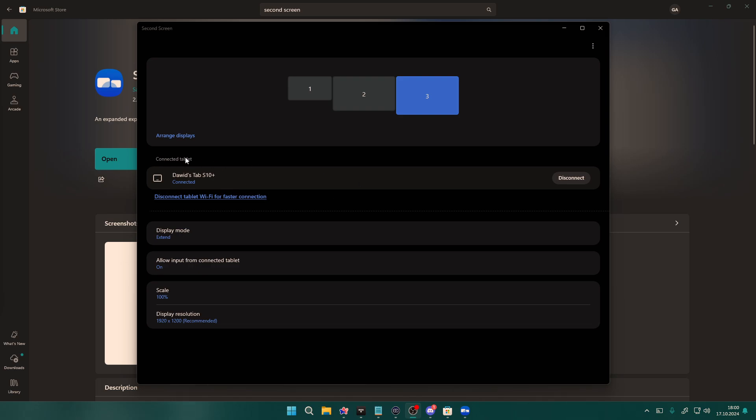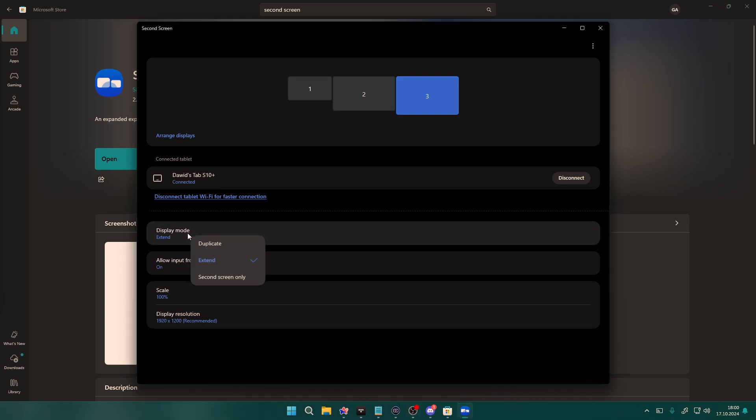Over here in the list of tablets, you should be able to connect or later on disconnect. You also have additional options, you can change the display mode to second screen only so that you will be actually using it as the second screen.